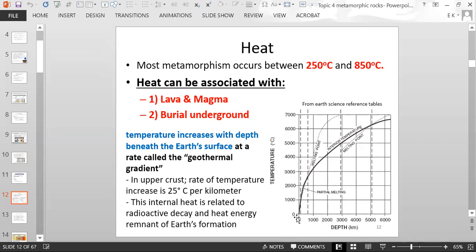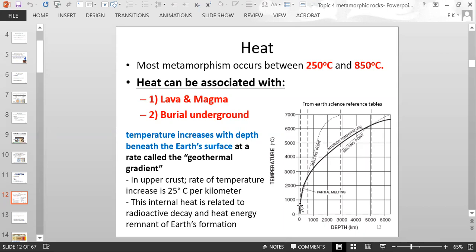A student asks for clarification, and the professor explains: starting from the very top surface of the Earth, as you go deeper into the Earth, the temperature rises. The deeper you go, the hotter it gets.